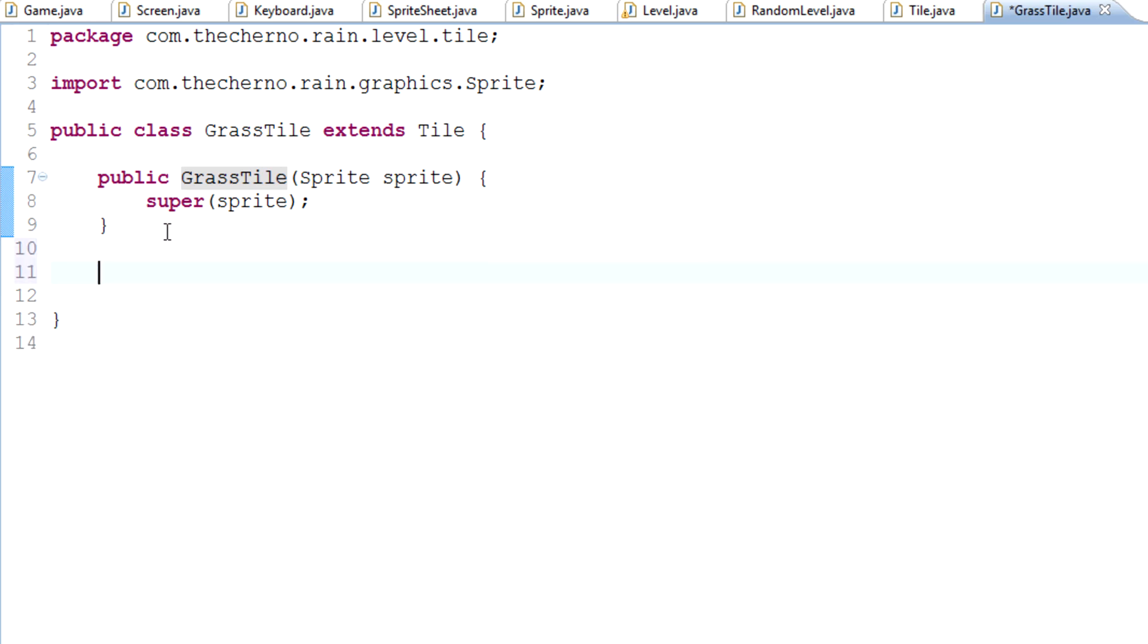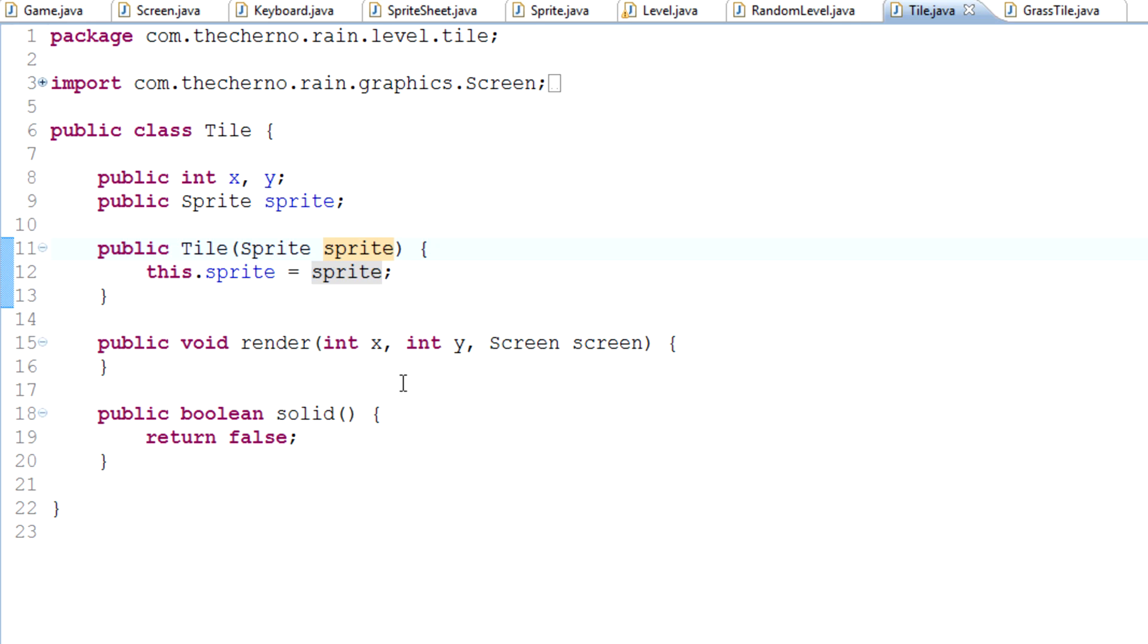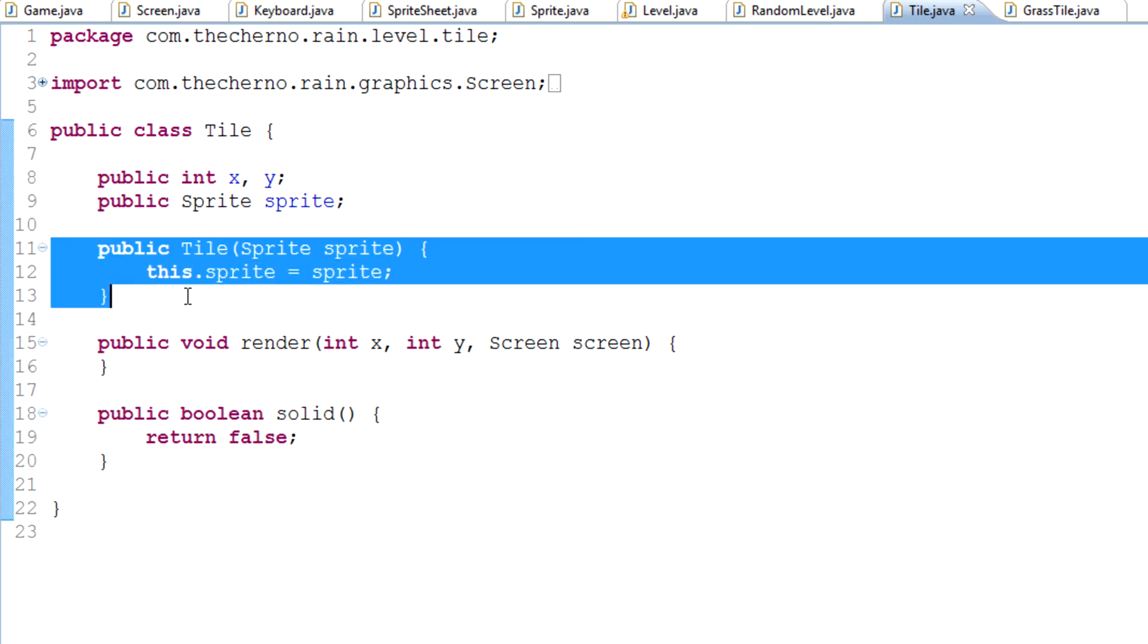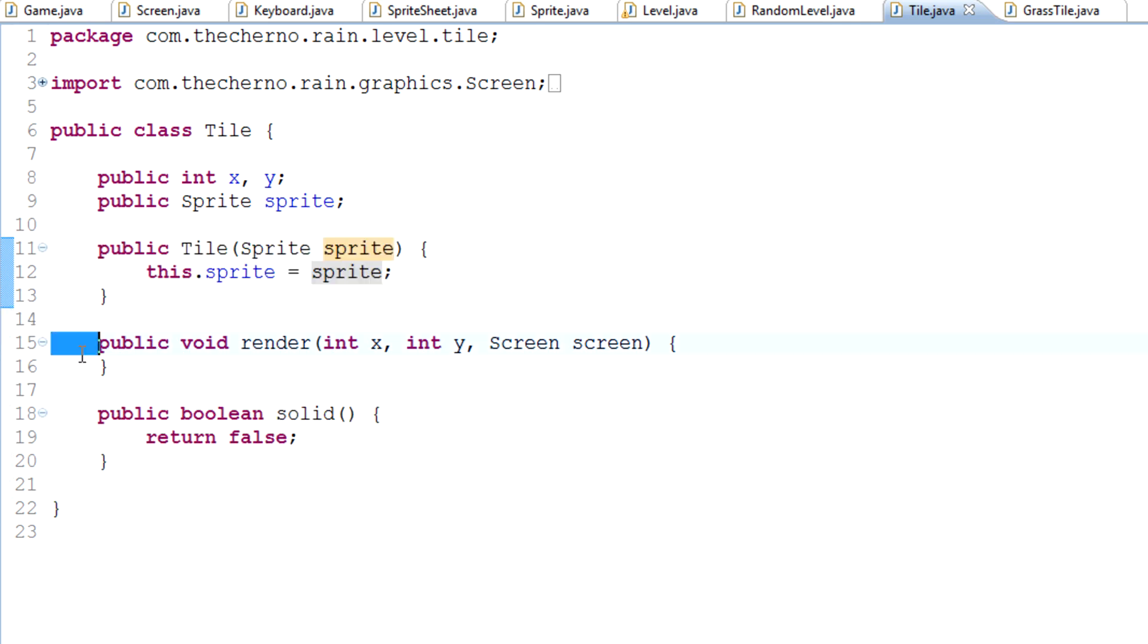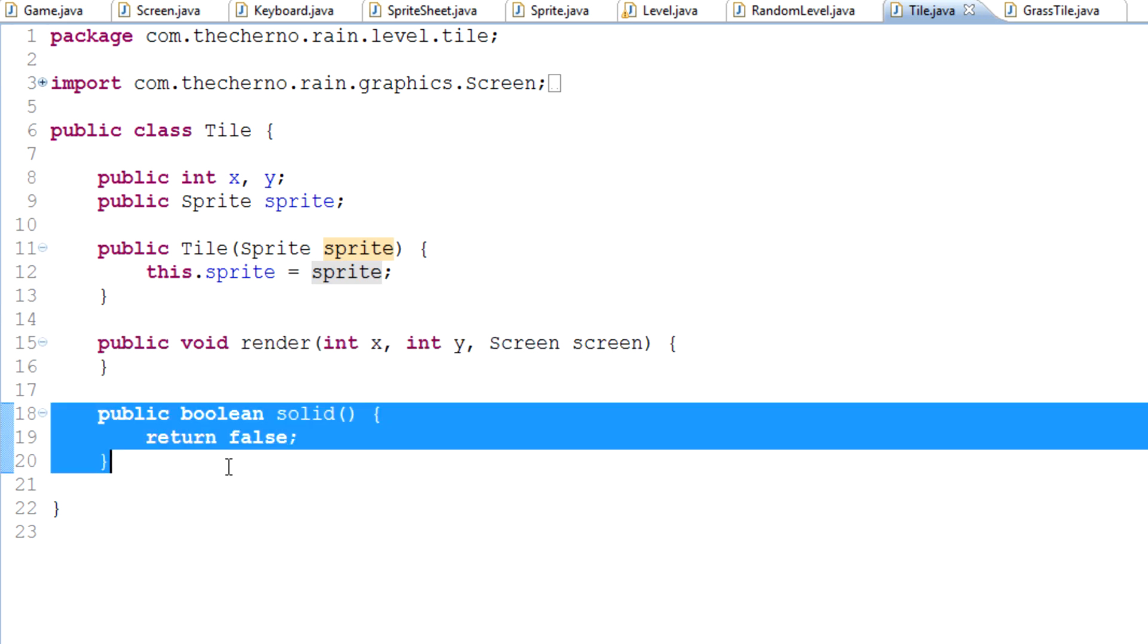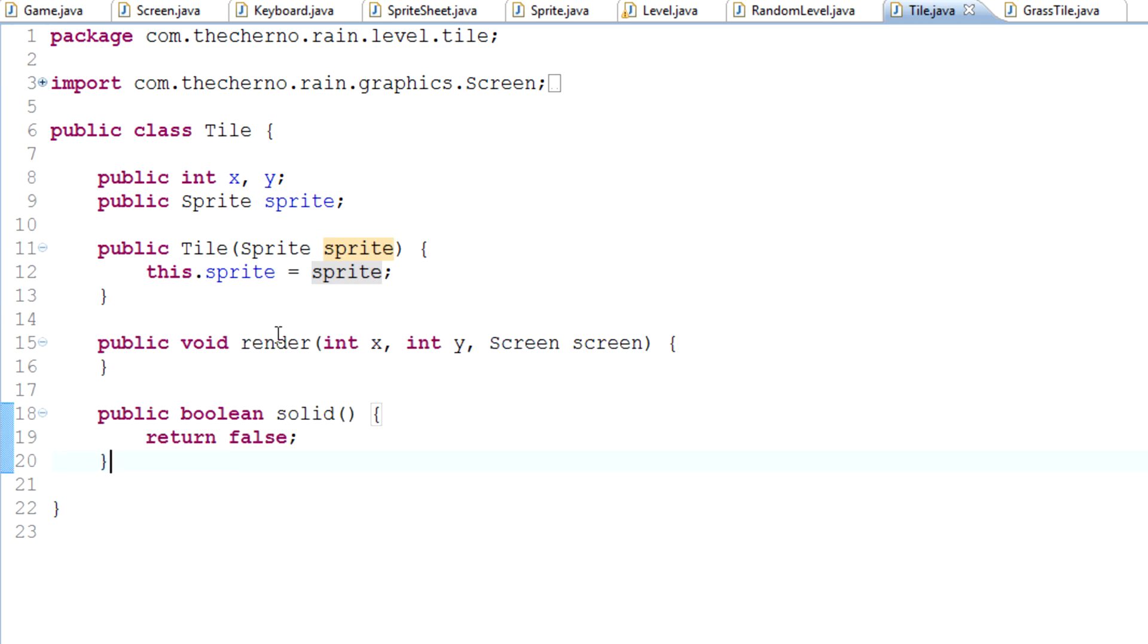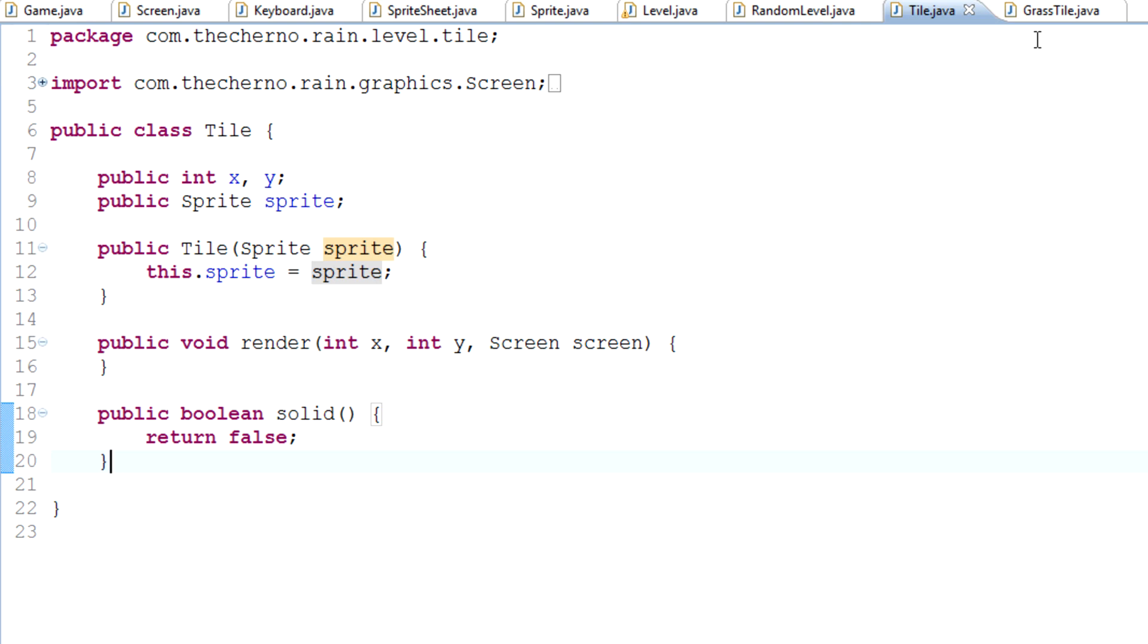Now that we've done that, there's one more thing we need to put into our grass tile class. If we go back into our tile class, we've got three methods. One of them is the constructor, but we've got two main methods: the render and the solid. Now grass is not solid. We can walk through grass because the grass tile is the background. It doesn't have any collision applied to it.